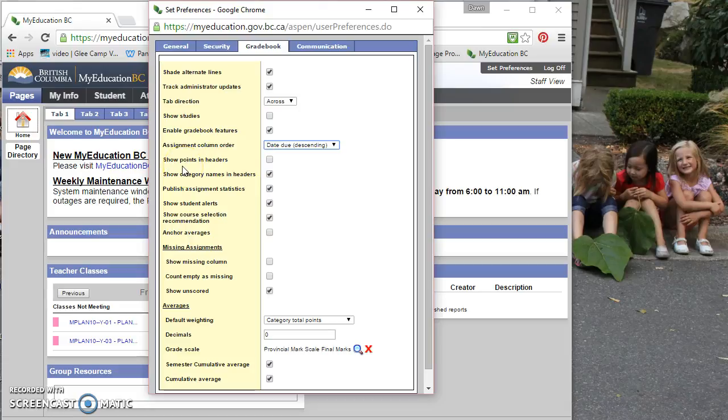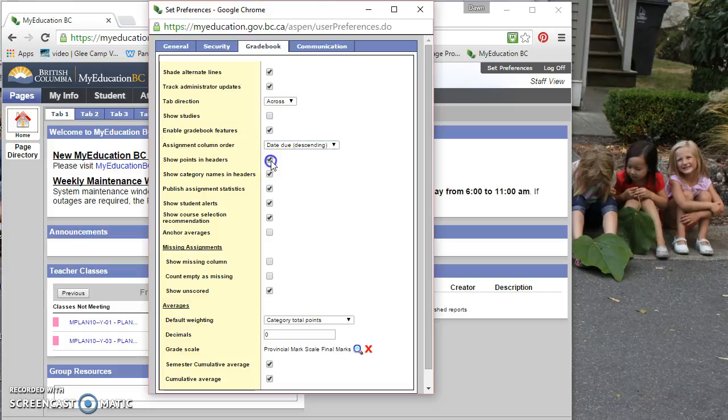Alright, show points in headers. So if you want to be able to see how much the assignment is worth in the header, you can check that off if you'd like.